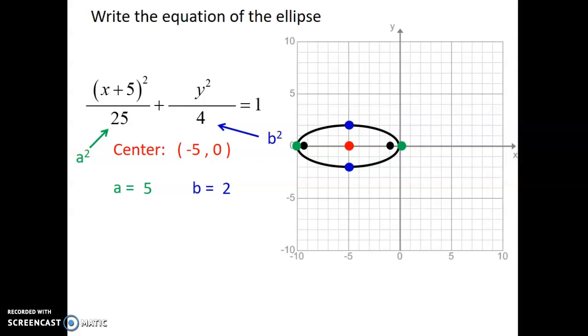That's all we've got for today. Tomorrow we're going to look at using information to find equations of ellipses. Good luck.